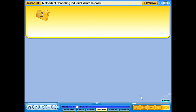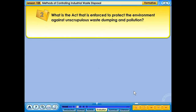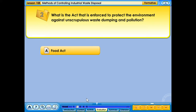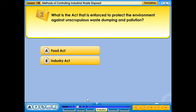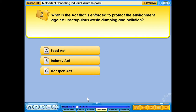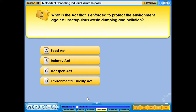What is the act that is enforced to protect the environment against unscrupulous waste dumping and pollution? a. Food Act. b. Industry Act. c. Transport Act. d. Environmental Quality Act.